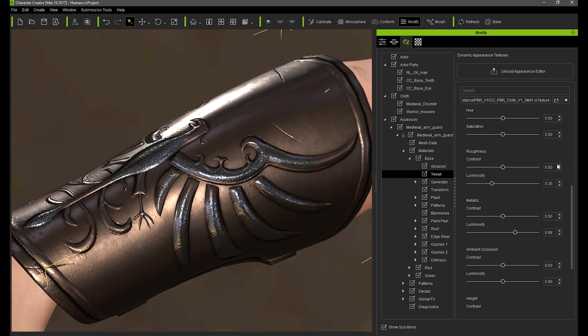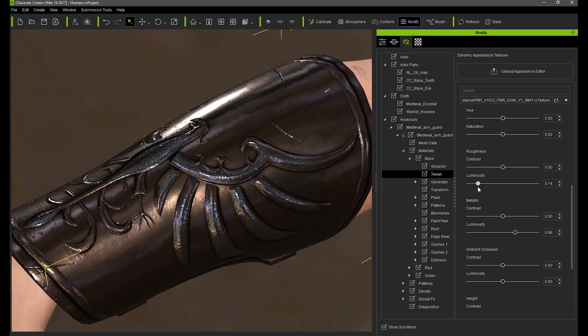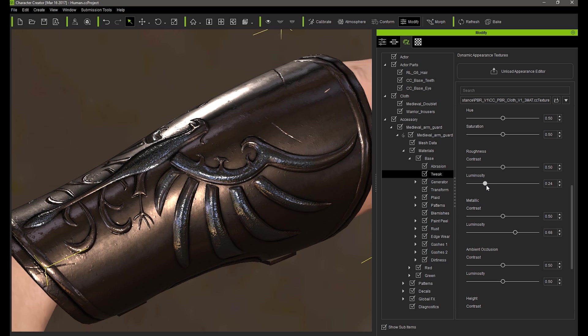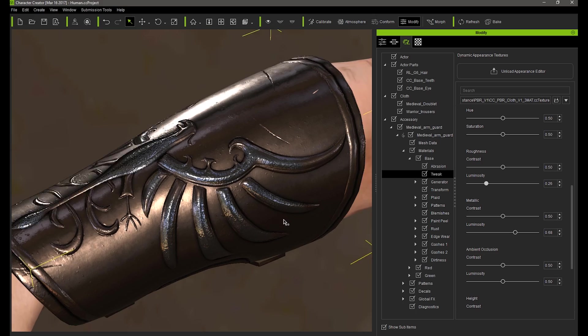Lowering the roughness luminosity will also help the effect. Keep in mind that the area that is revealed after abrasion will be governed by the abrasion section only.